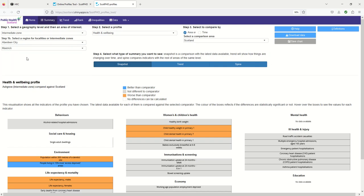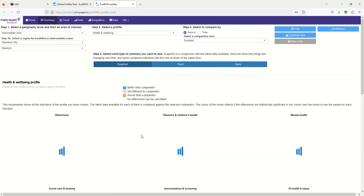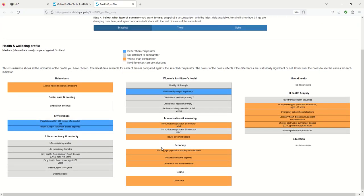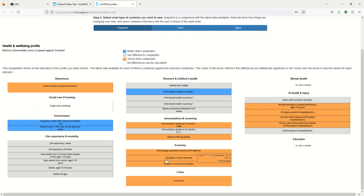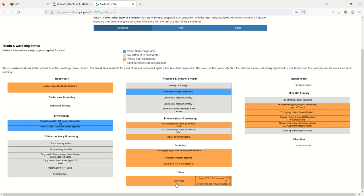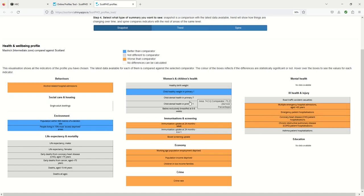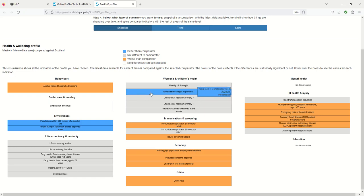If I look at Mastrick first of all you can see there's a range of indicators from crime to life expectancy and hospital admissions. Where you see orange that means that the indicator is worse than the Scottish national average and where you see blue it's better.